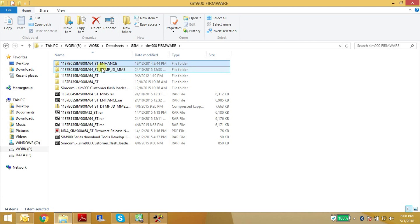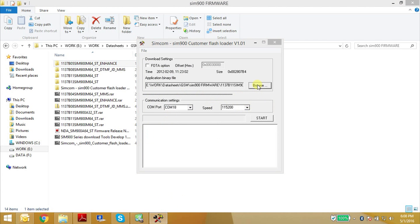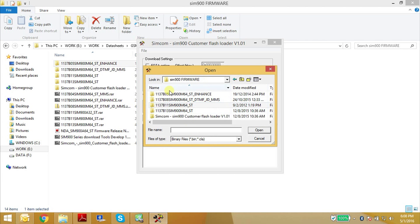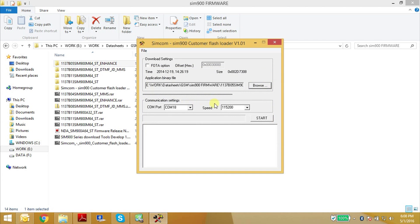So first let me try to upload firmware version B05. Open this software and browse to the .CLA file. Select B05, open the .CLA file, and make sure that you have set the appropriate serial port and the baud rate. I have kept it at 115200 because that's the maximum my USB to serial converter supports. Then just press Start.